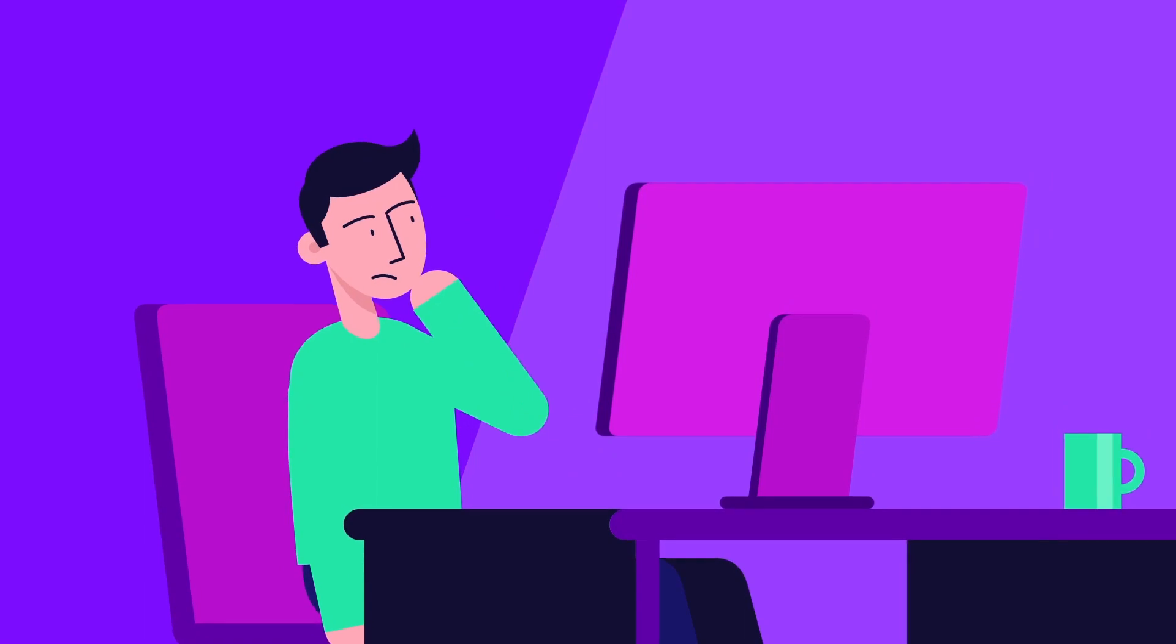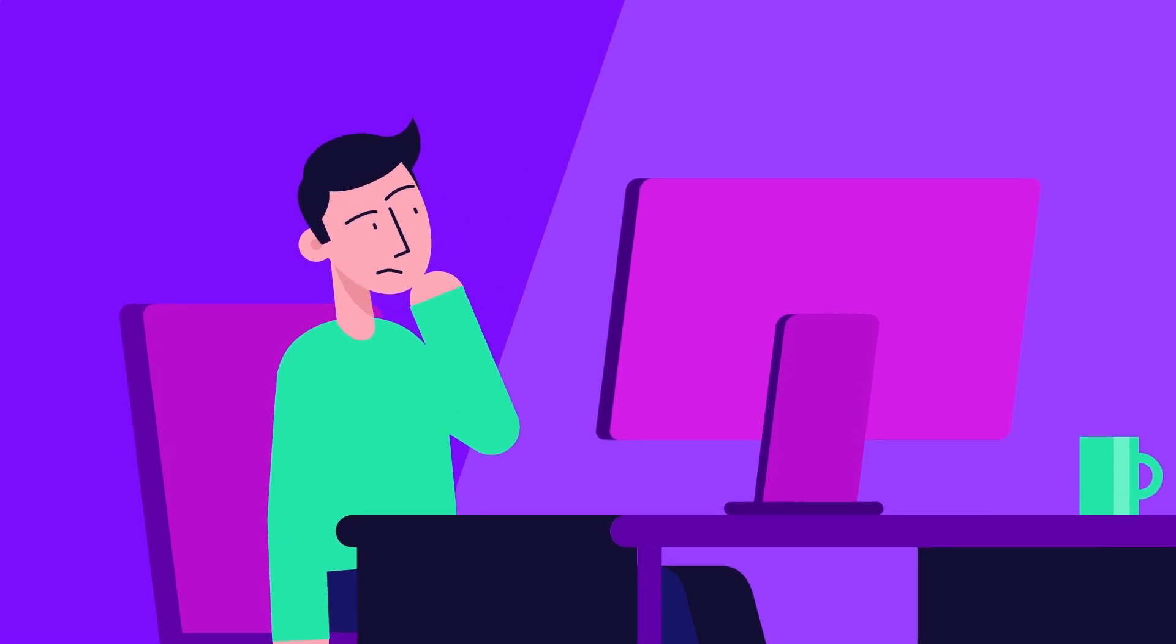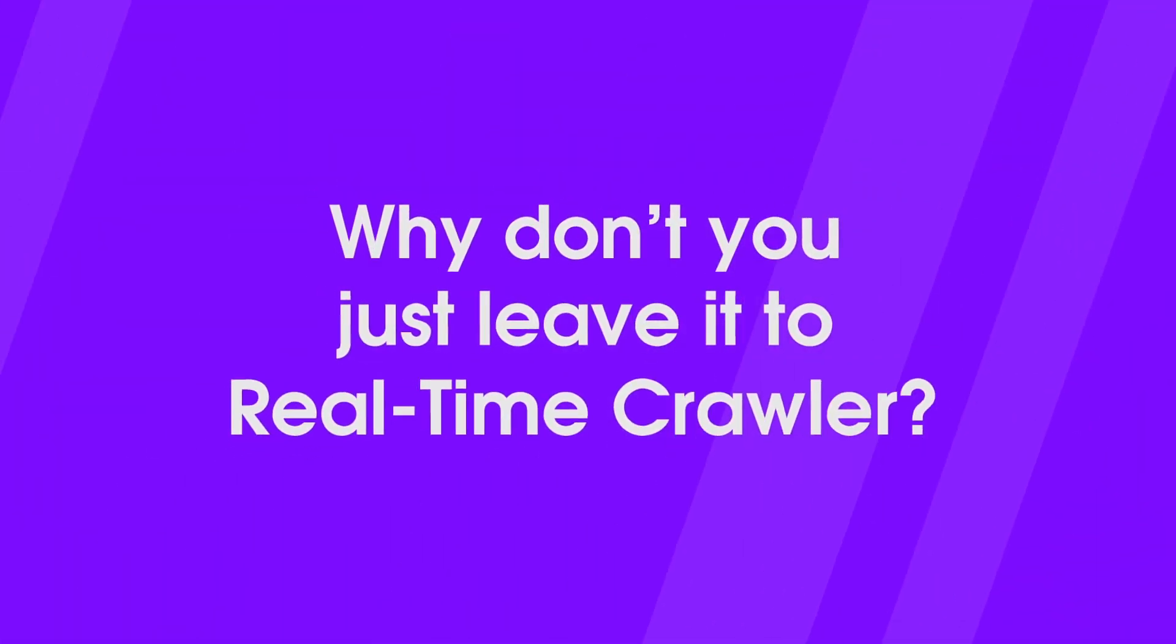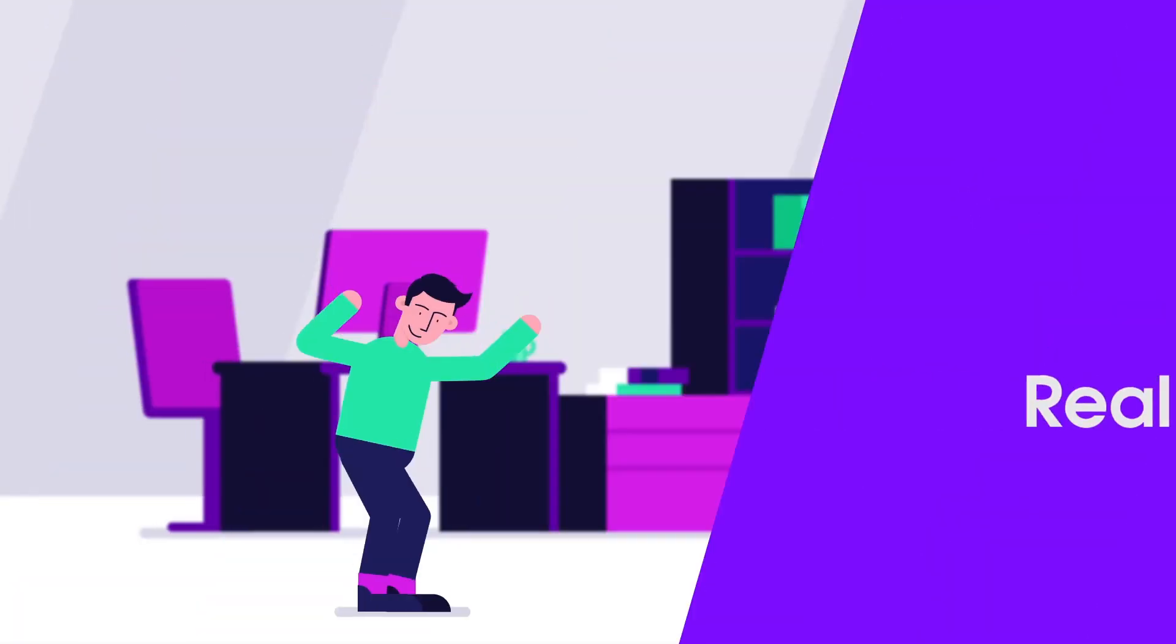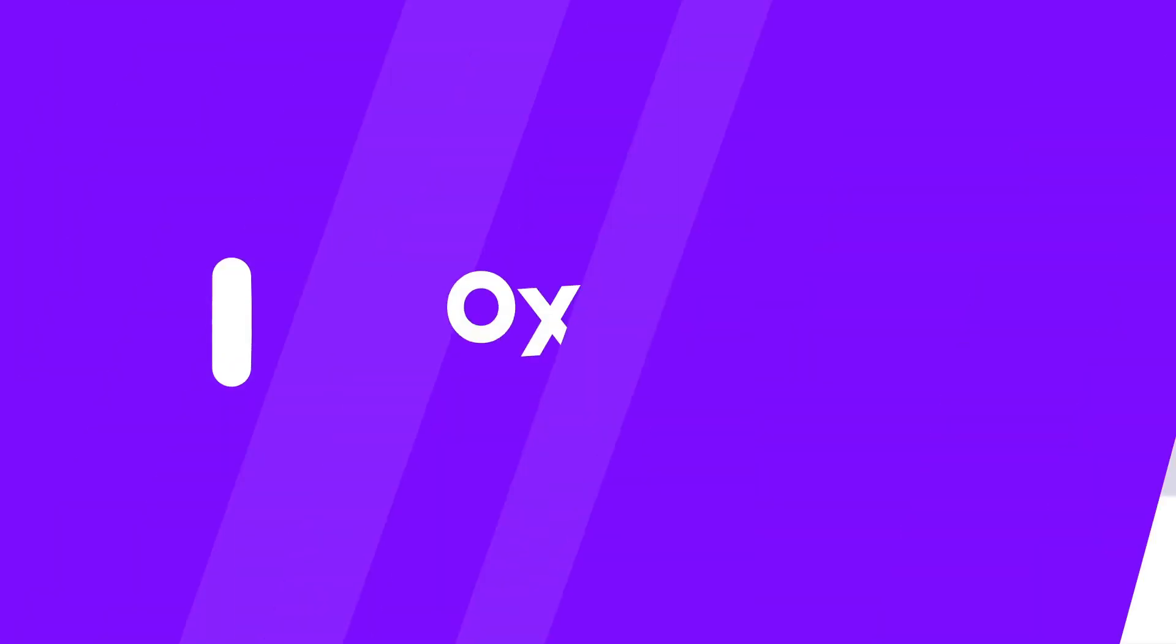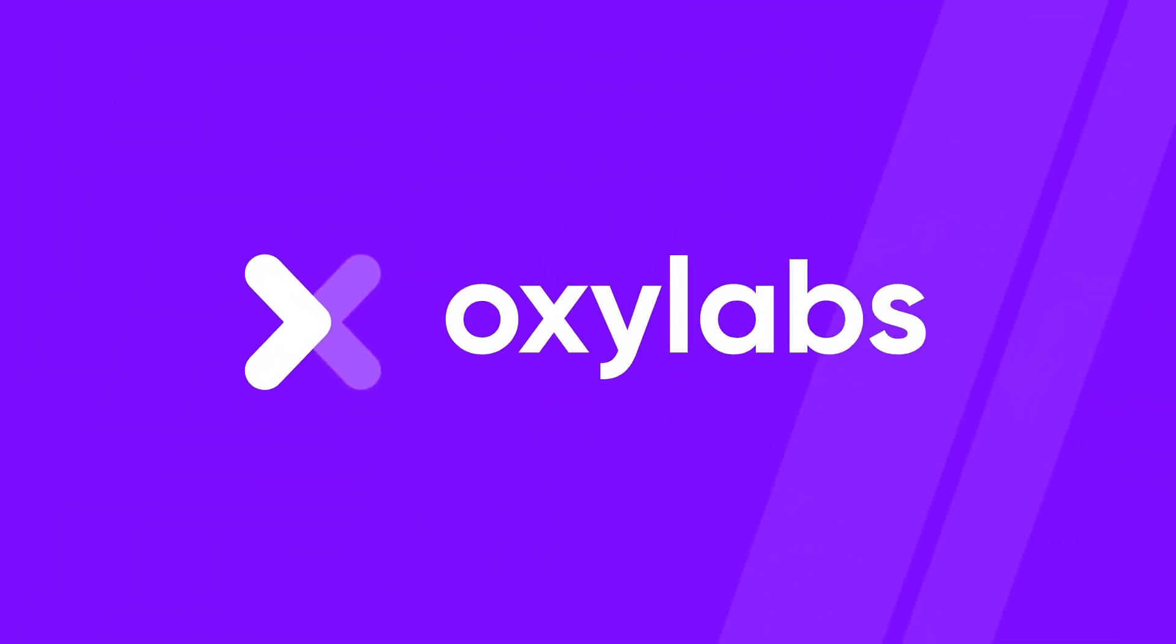Building your own data collection solution is a burden. Why don't you just leave it to Real-Time Crawler? Want to learn more? Drop us a line.